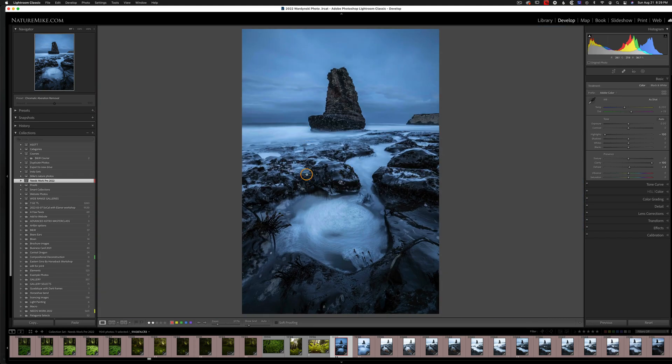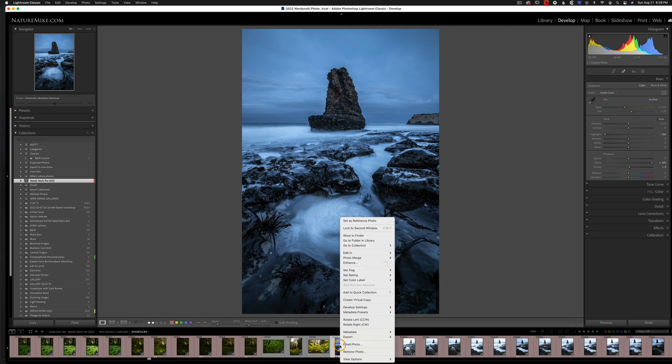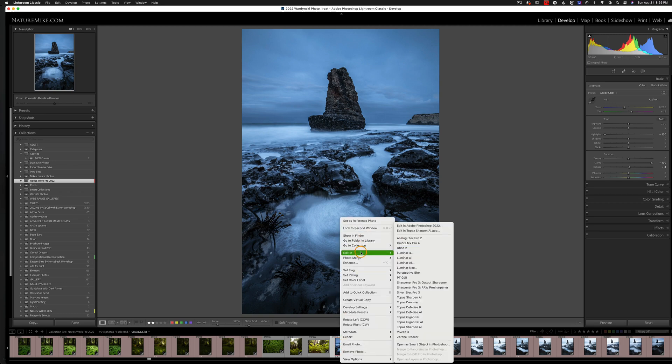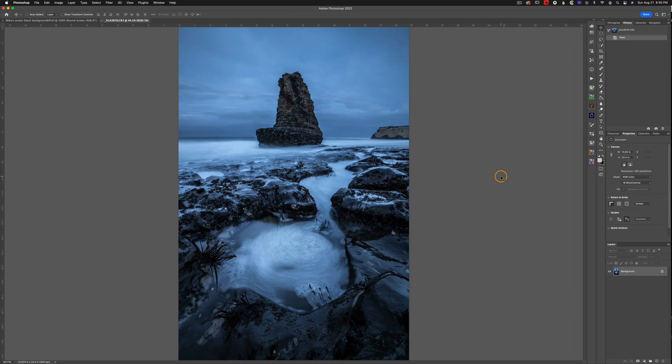Let's go ahead and bounce into Photoshop. So I'm going to control click, edit in, and edit in Photoshop.